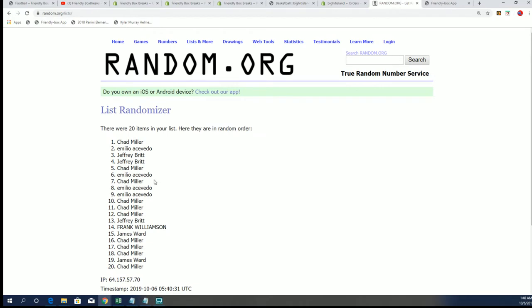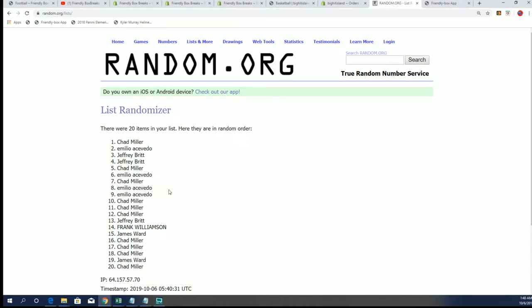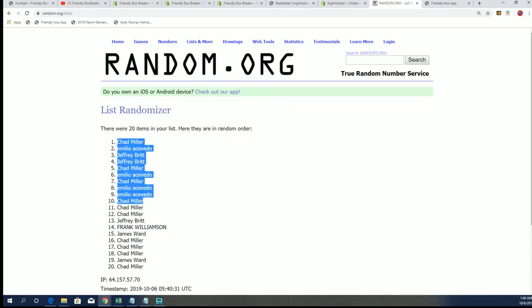And there you have it. Our top ten are in Illusions. And so there's our top ten. You guys are all going to be in.